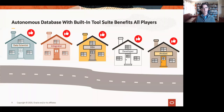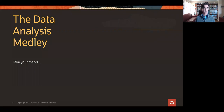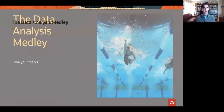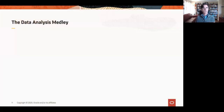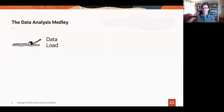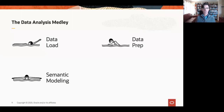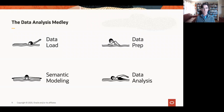Let's look at what these requirements might involve. The analogy I use is a medley — think of a swimming medley, think of Michael Phelps at the Olympic Games. The data analysis medley goes like this: first you load your data, then comes data preparation, following that you do some semantic modeling, and finally when you've got the story straight and your data structured, you can start doing some analysis and getting real insight from this data.